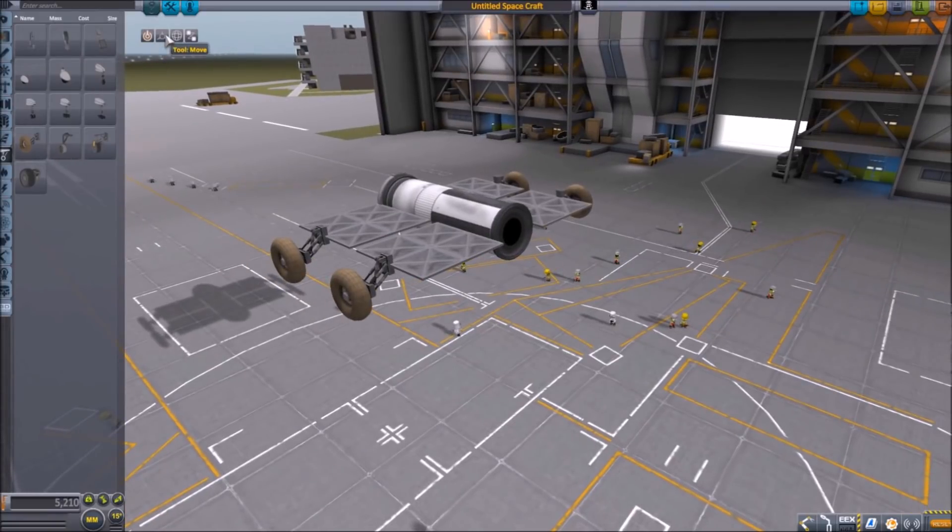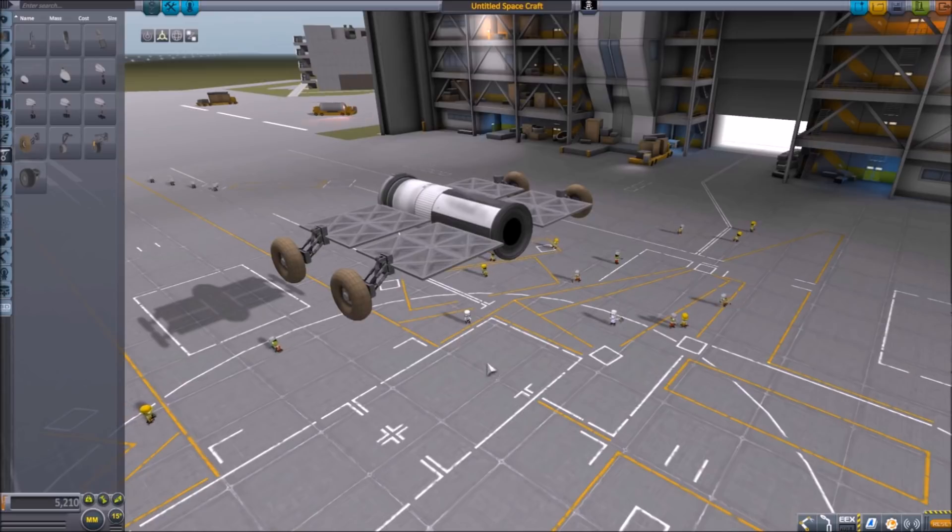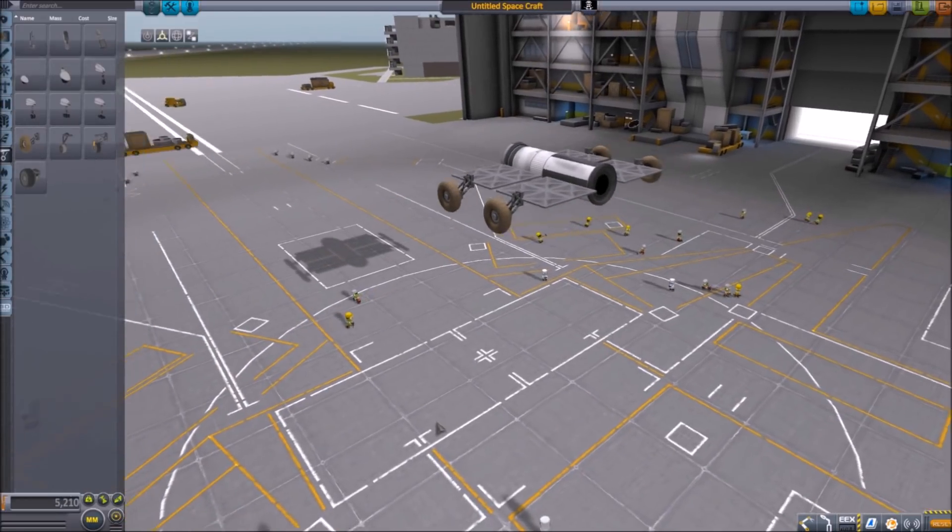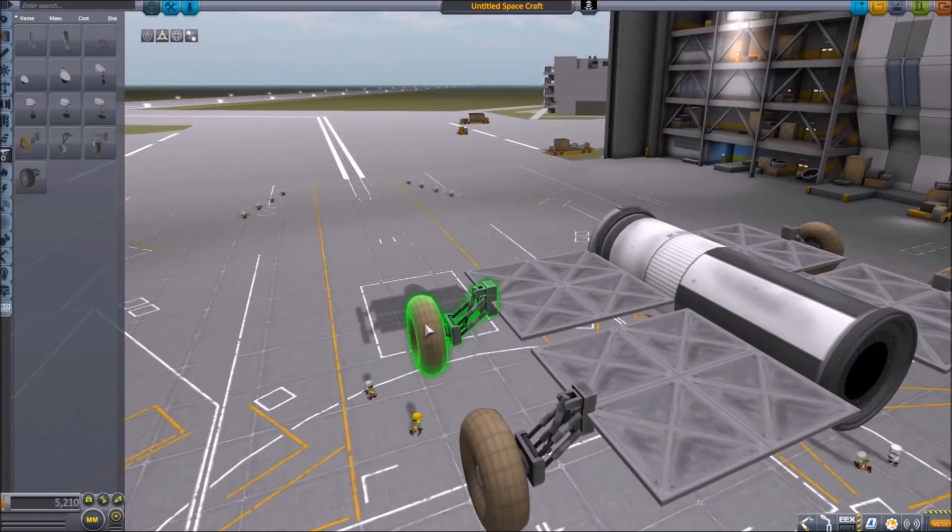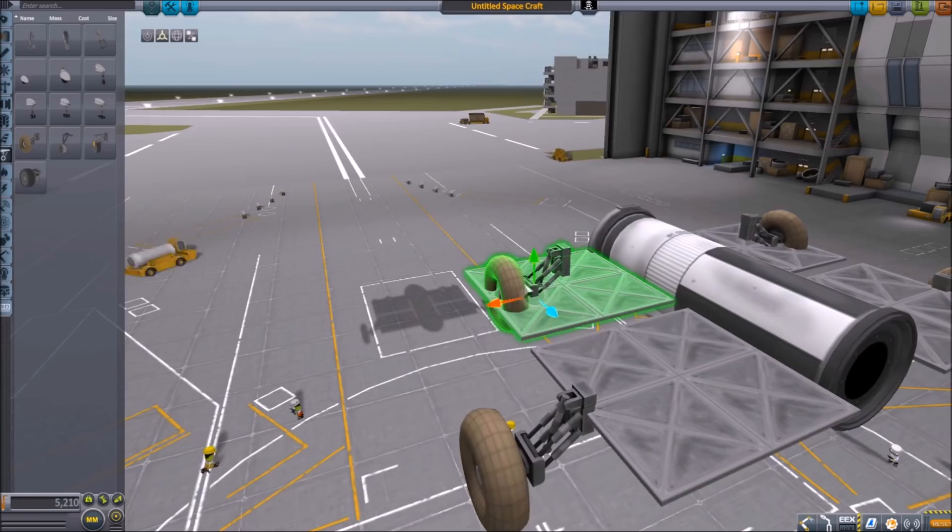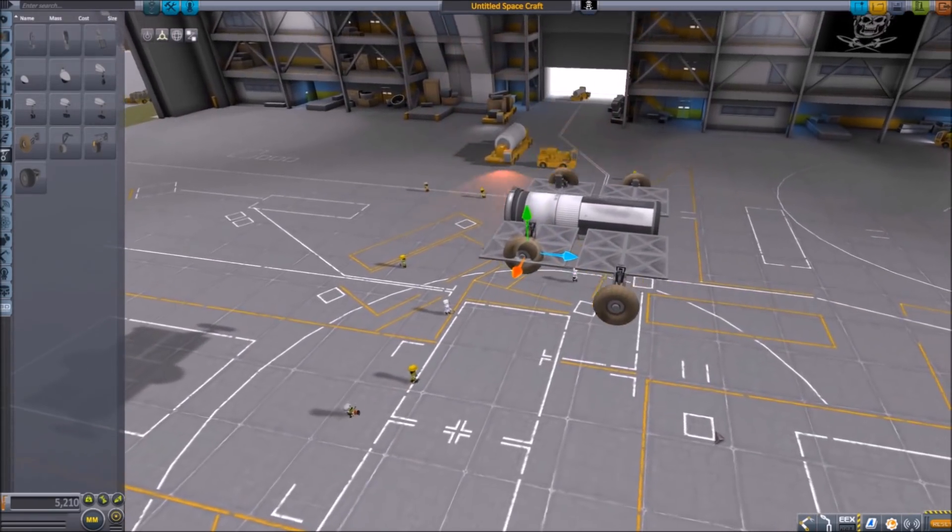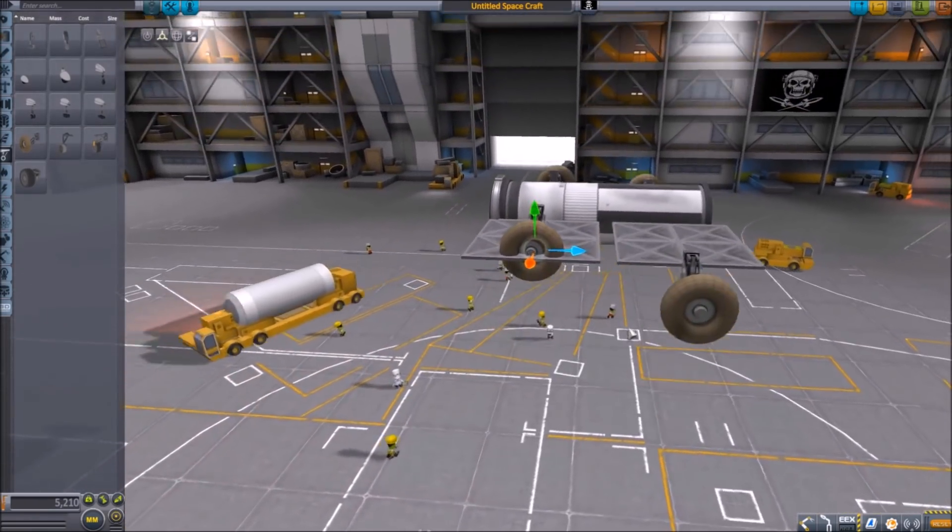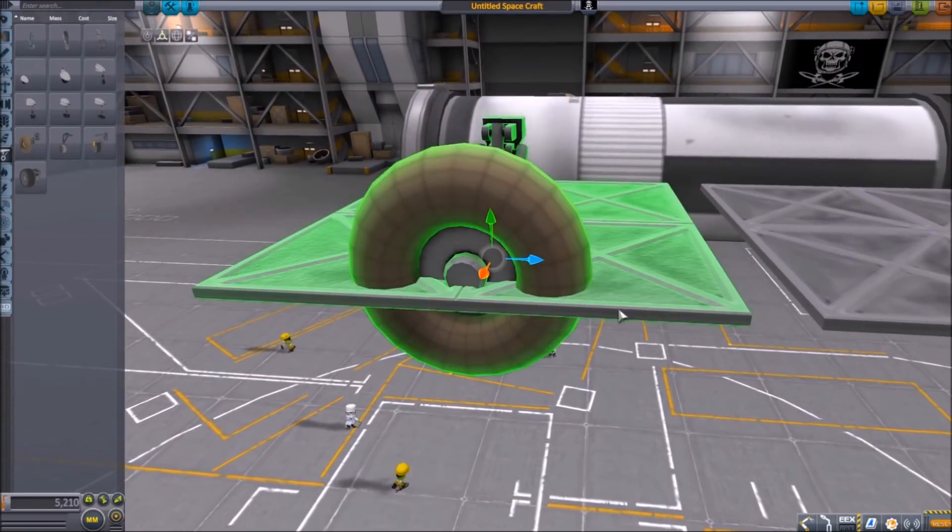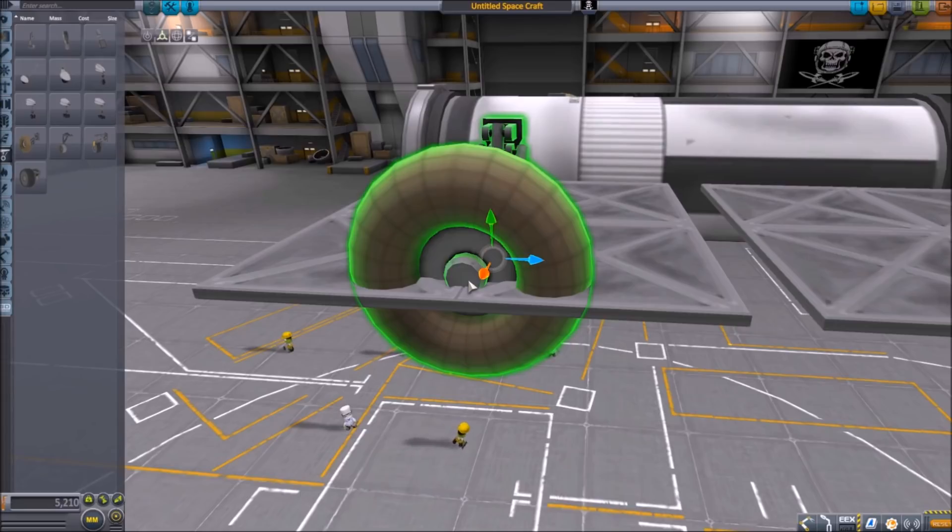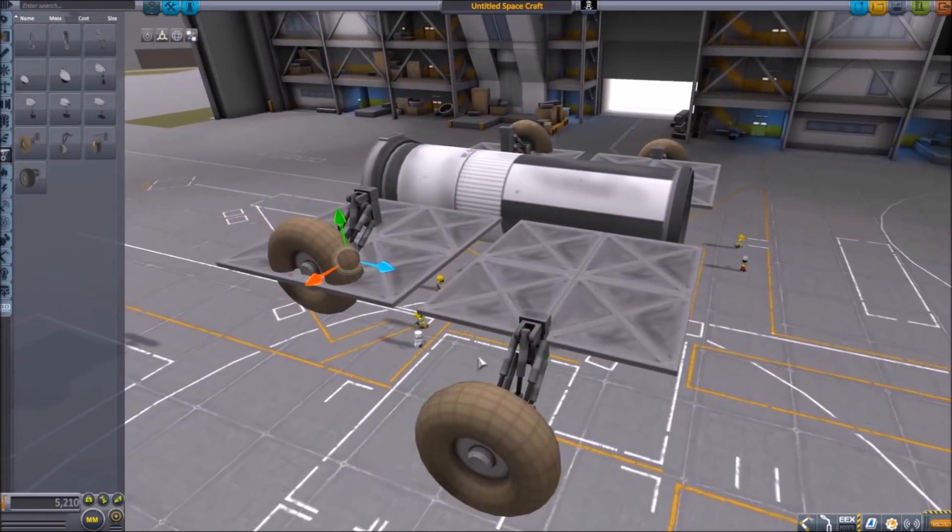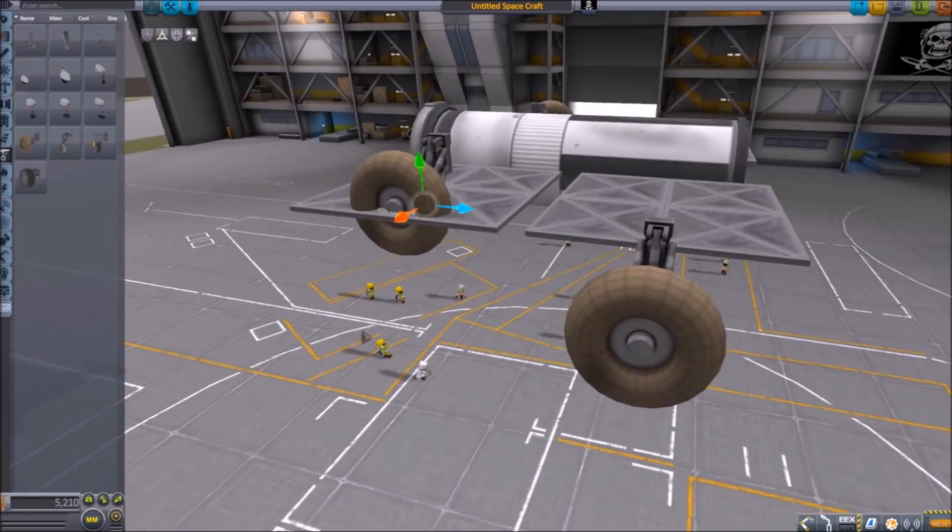So once again, you need the Editor Extensions mod because you need the no offset limits in order for this to work nicely, because what you need to do is you need to move these wheels around anywhere. And sometimes in the default game, it gives you a little trouble. So what you want to do is you want to have the wheel penetrating through the plate so that the axis or the axle, is it the axle or the axis, is above the plate.